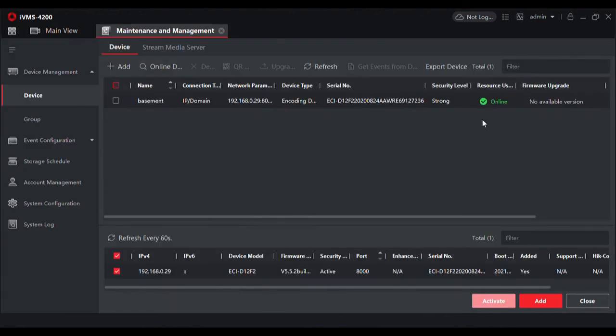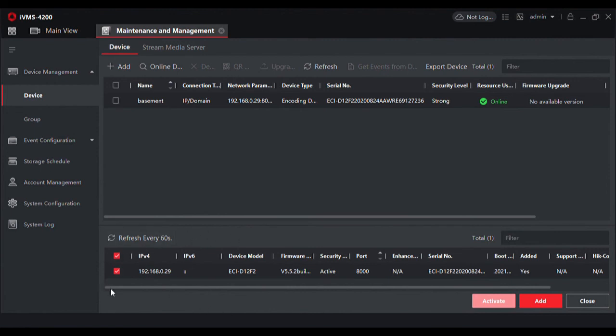From here you can go back to the control panel and we could add another device if we had one online. This is continually scanning your network for Hikvision devices. Every time one becomes available, whether it's another camera or DVR, PTC, whatever the case is, you'll be able to add it.